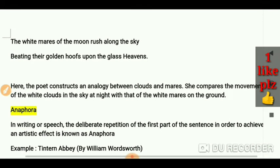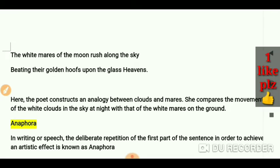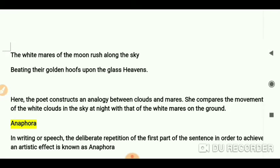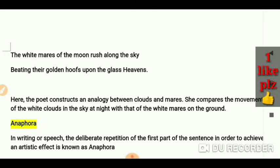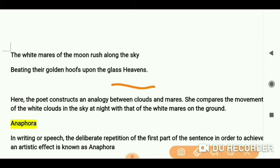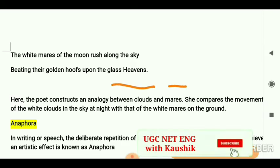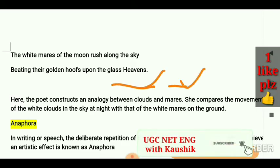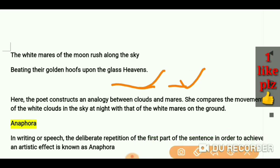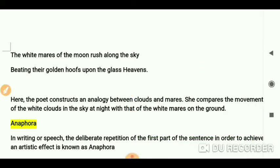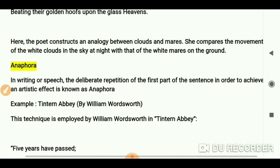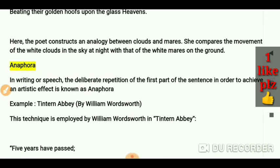The white mares of the moon rush along the sky, beating their golden hooves upon the glass heavens. Here the poet constructs an analogy between clouds and mares. Both things are quite different, but she compares the movement of the white clouds in the sky at night with that of the white mares on the ground.